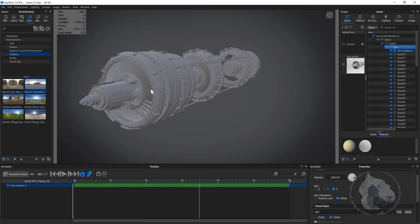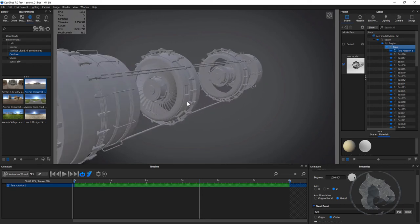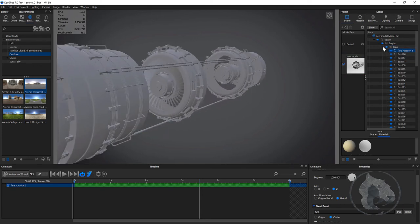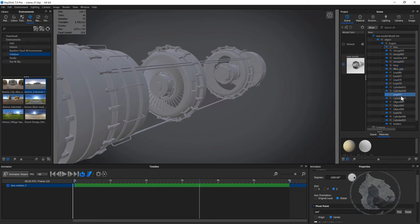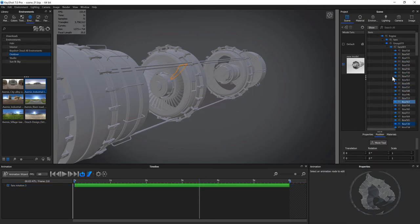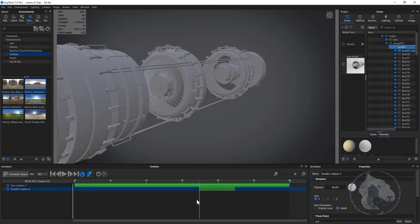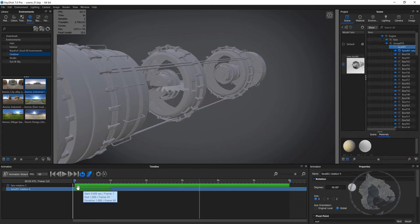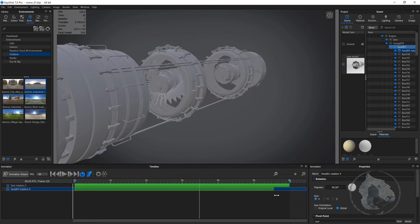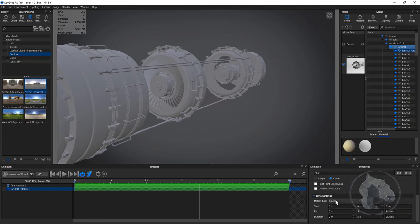Once we have this animation, I can apply the same animation to the back fans as well. I'll close my group, go all the way down, select just one fan — this is the group — select that group, right-click, go to animation, go to rotation again. I'll set the same value: 1000 degrees, Z axis, ease in.